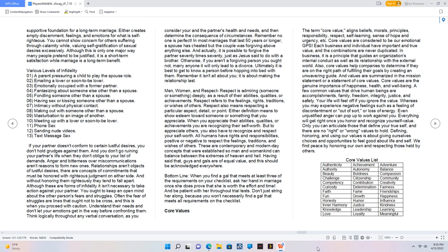If your partner doesn't conform to certain lustful desires, you don't hold grudges against them. And you don't go ruining your partner's life when they don't oblige to your list of demands. Anger and bitterness over miscommunications aren't reasons to form new ones. Relationships aren't objects of lustful desires, there are concepts of commitments that must be honored with righteous judgment on either side. And without honoring them righteously they tend to fall apart. Although these are forms of infidelity it isn't necessary to take action against your partner. You ought to keep an open mind about the other person's fears and struggles. Often the fear of struggles are lines that ought not to be crossed, and this is when you proceed with caution.